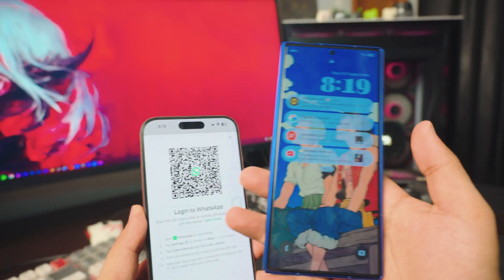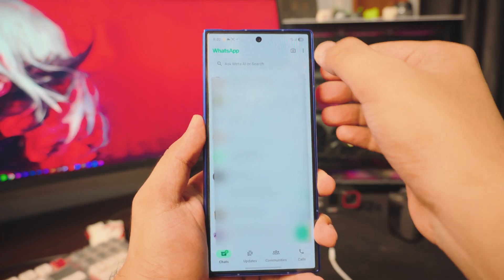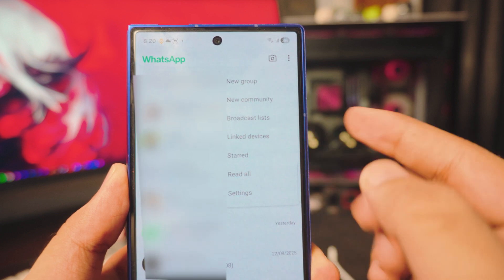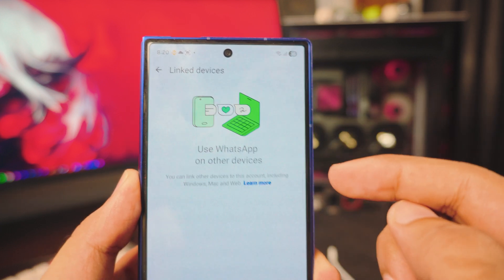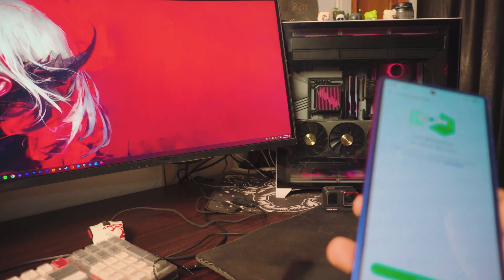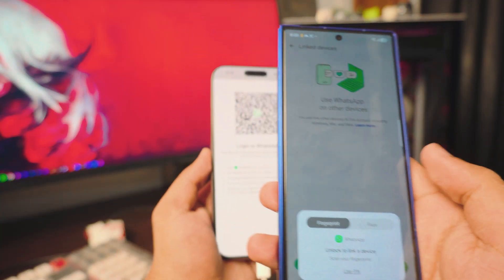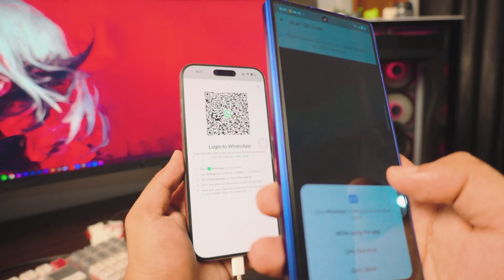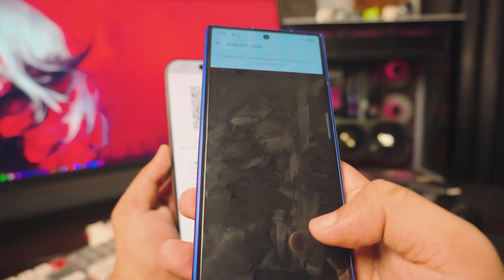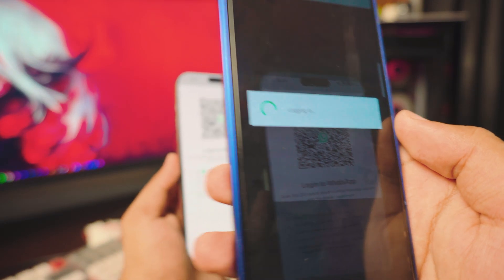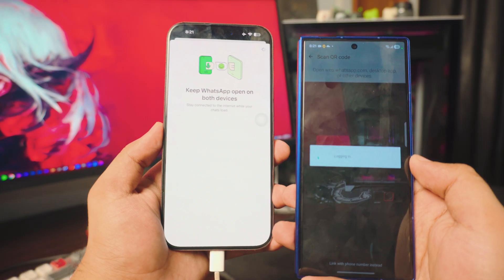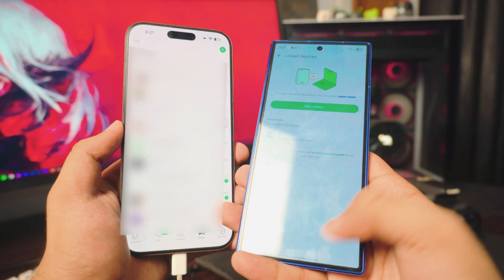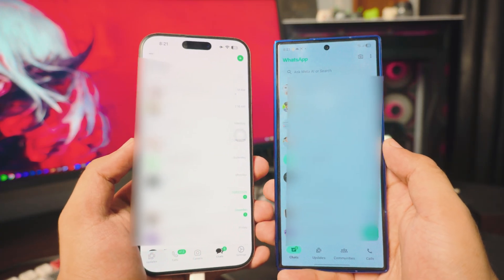On your Samsung Android WhatsApp, tap the three dots or settings icon and you should see Linked Devices. Tap on Linked Devices, then tap Link a Device and scan the barcode shown on your iPhone. As you can see, I'm scanning it and it's logging in. There you go — you've got all your chats back on your iPhone as a linked companion device.